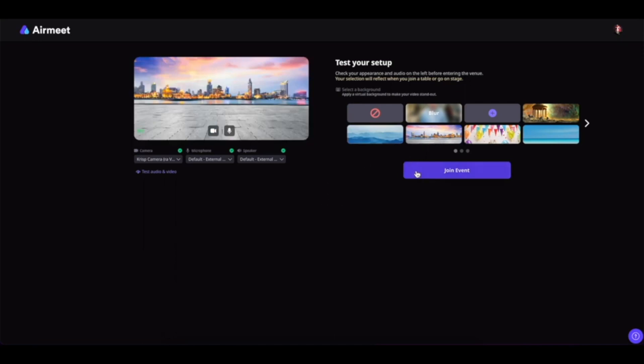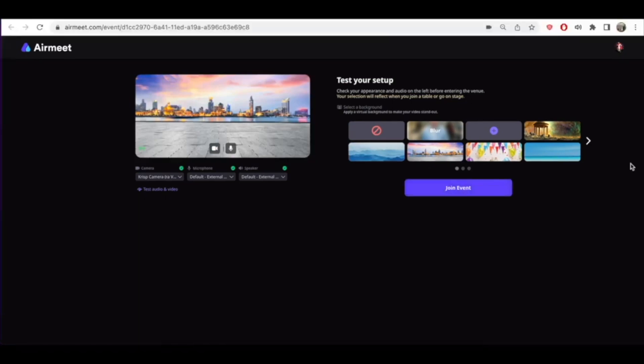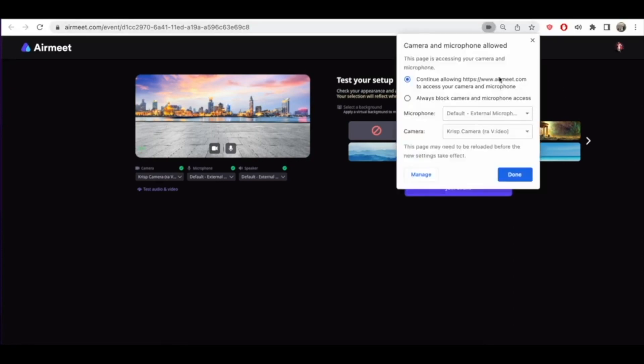Once you are ready, you can join the event. Sometimes you can also give your video or camera permissions by clicking on this video icon, and you can give the permissions for your camera and mic from here as well.